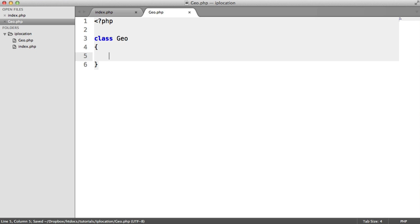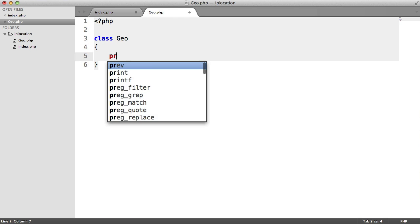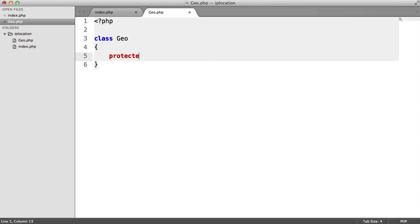What kind of information do we need to store inside of this class? This could come from configuration options. But what I'm going to do is set a property at the top, which is going to be the full URL to the API, including the endpoint that we're hitting.